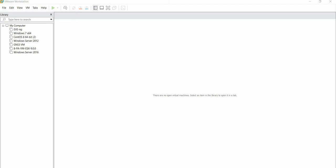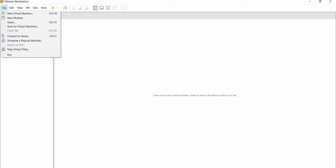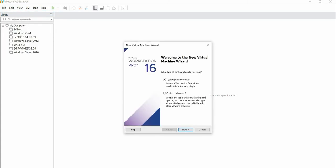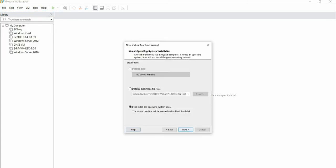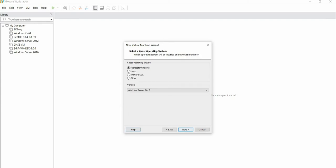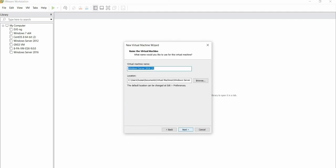We'll go to File, then New Virtual Machine. Leave it as Typical and go to Next. We will install our operating system later. Click on Next. We'll select Windows Server, and here in the dropdown we'll select 2016. Click on Next.